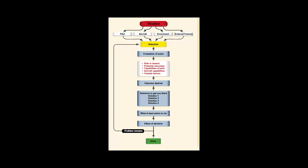The DECIDE model is a six step process intended to give the pilot a logical way to approach decision making. The six steps are a continuous loop in the decision process and can be used to assist the pilot in making decisions about certain situations.